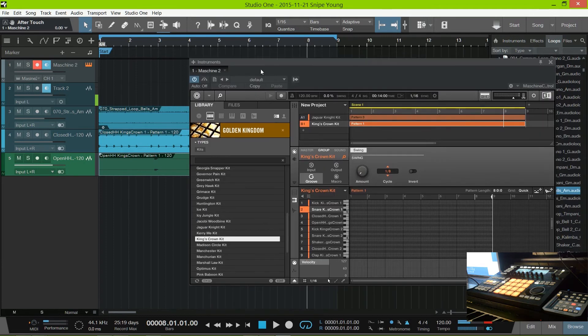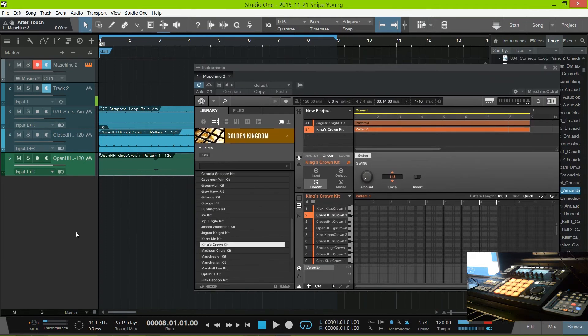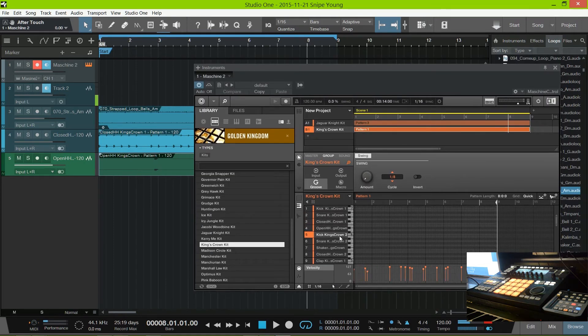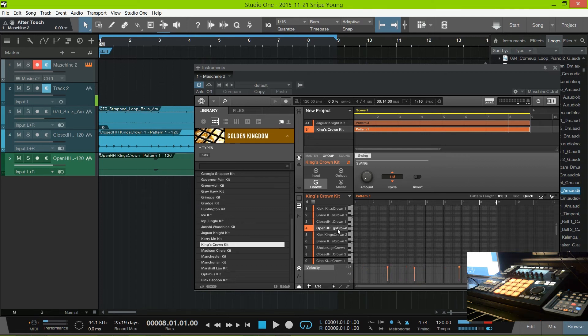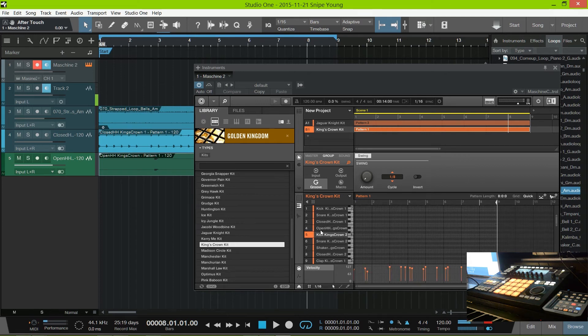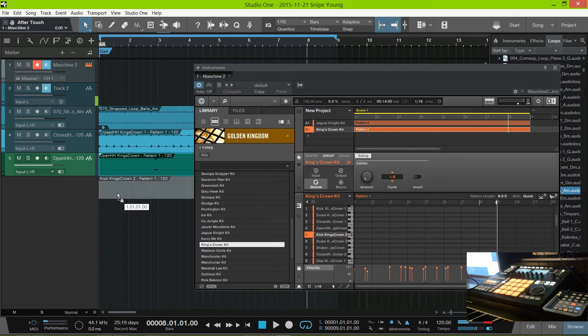So what am I doing now is I'm going and checking all of the sounds to make sure I get everything I need out, and just dragging them out individually like this.